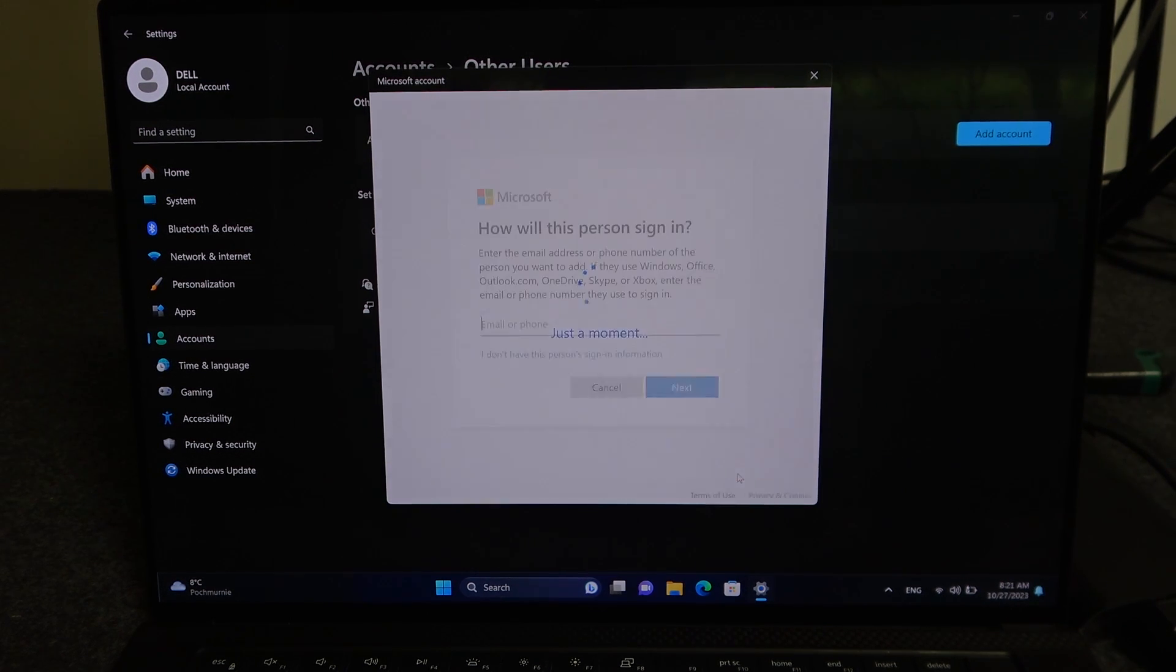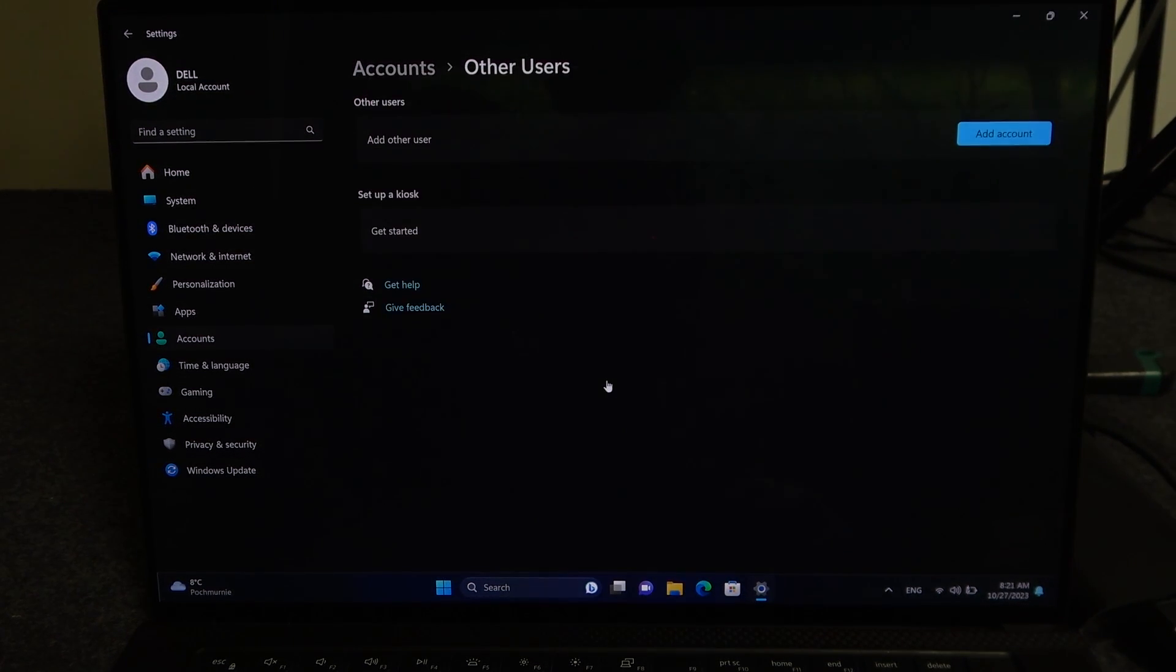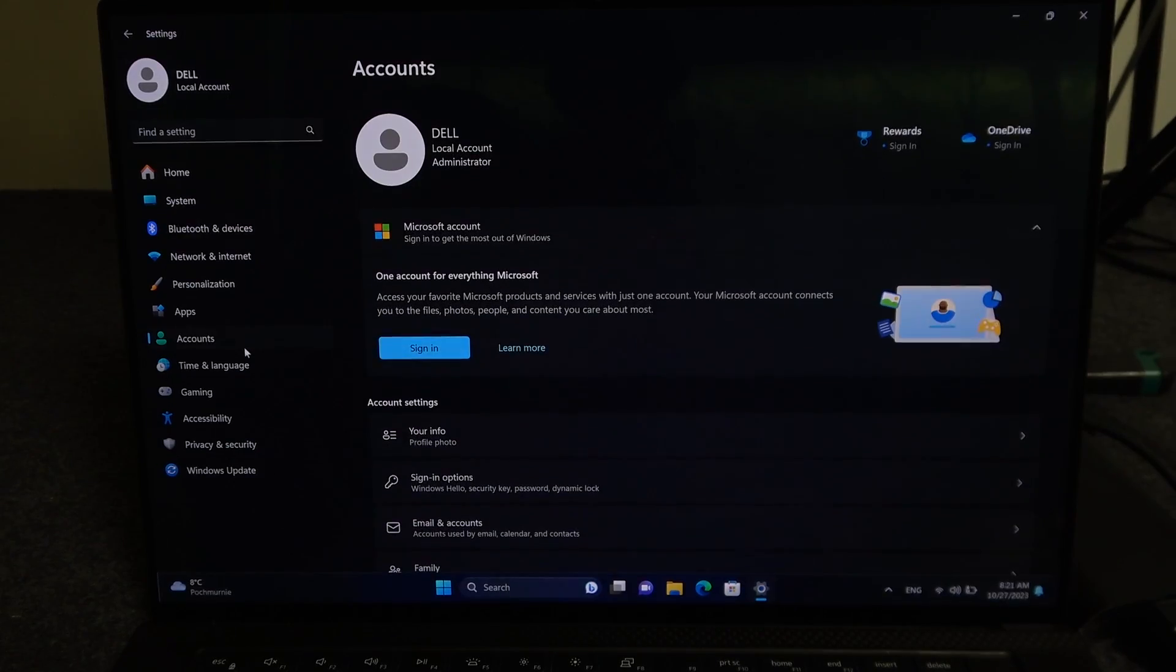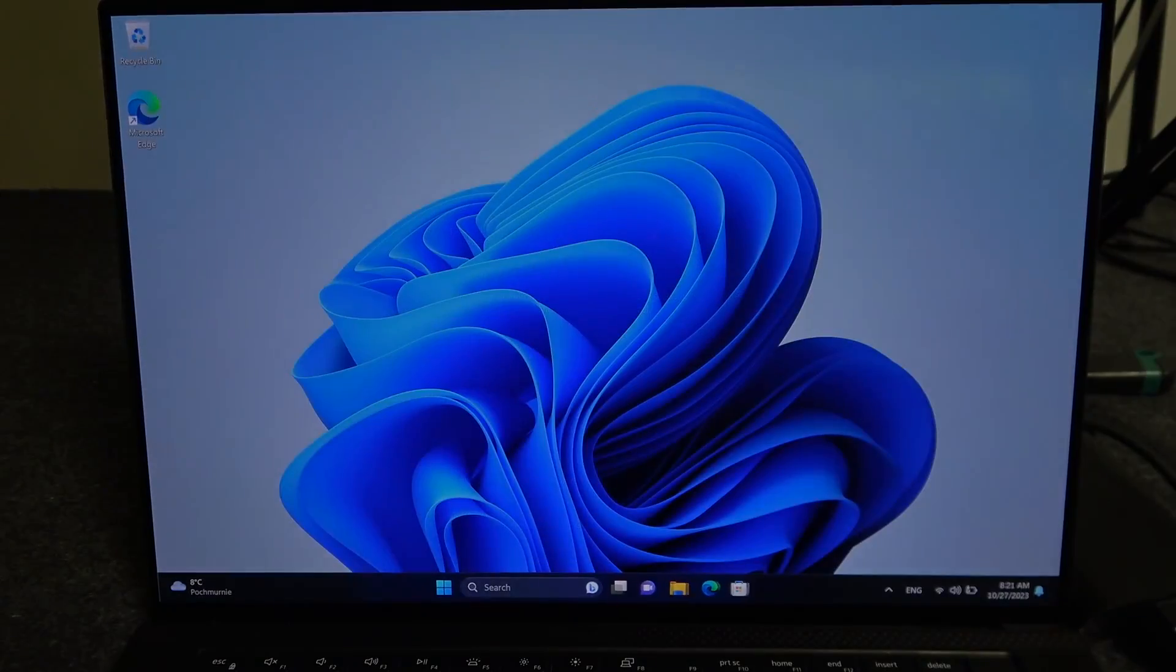That way, you'll be able to create a new account. And that's it for this video. Hope you like it. Please consider subscribing to our channel. Leave a like and a comment below.